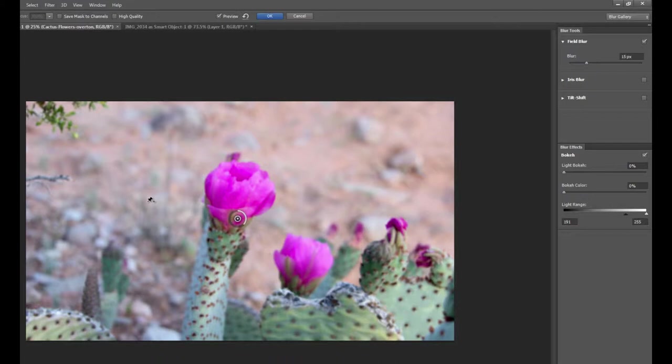At this point the position of the pin isn't important. What it's doing is it's just controlling the blur for the entire photograph. So at this point it's just like we added a Gaussian blur of 15 pixels to this photograph.